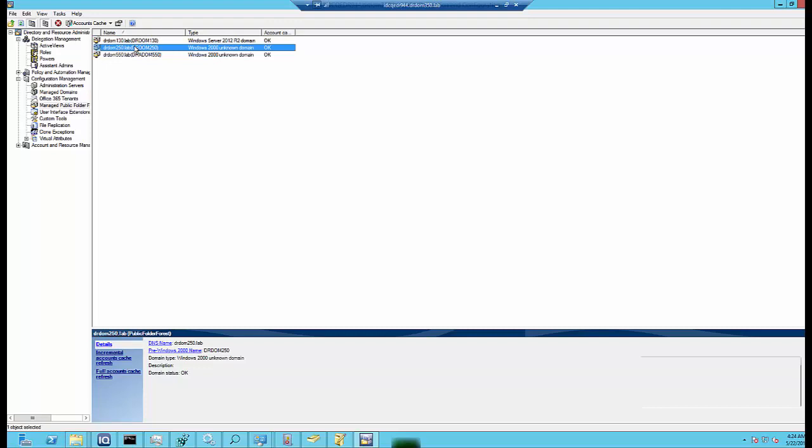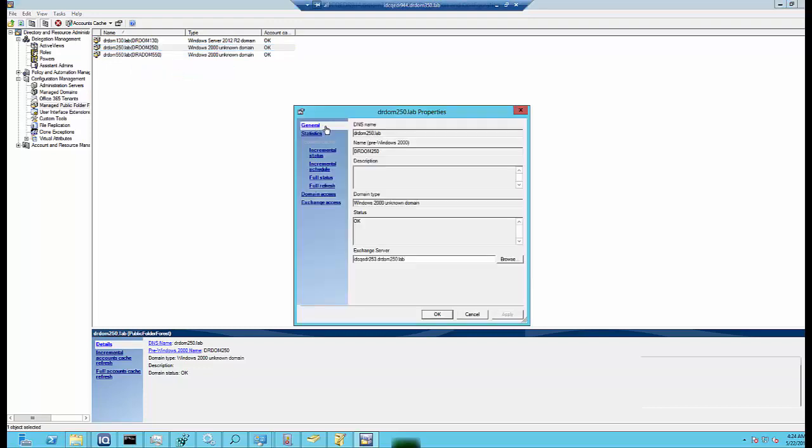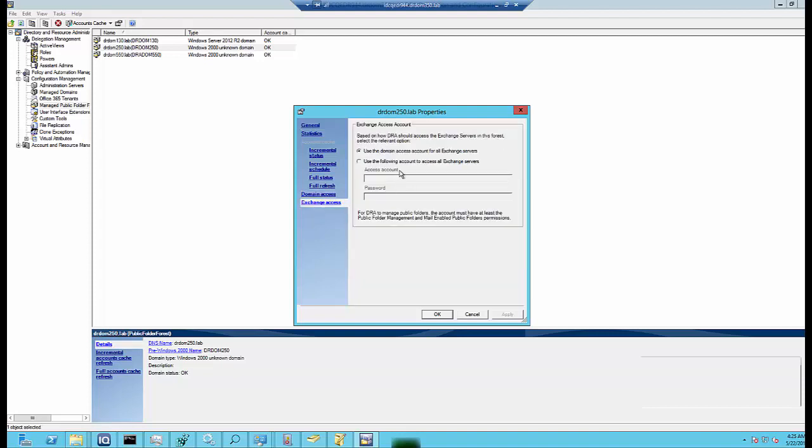David decides to view public folder domain properties. For that, he selects the public folder account and clicks General to view the public folder account details and Exchange server details. He also clicks Exchange access to view Exchange access account details.